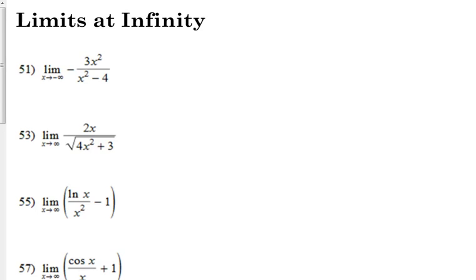Number 51. The limit as we approach negative infinity of negative 3x squared over x squared minus 4. Let's see if we can relate this back to something. We're talking about rational equations, we're talking about approaching negative infinity. Is there a property about rational equations that we know about that talks about where the function's headed on the extreme ends? End behavior.